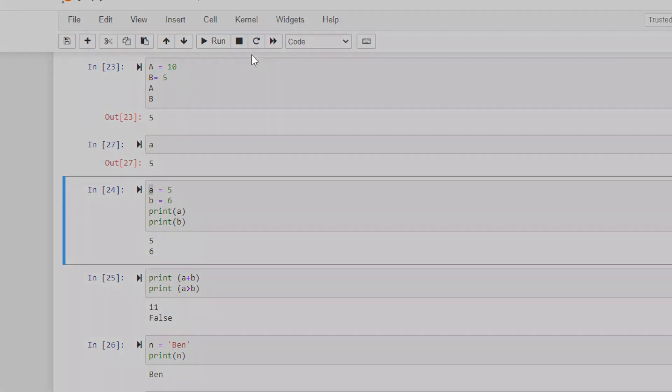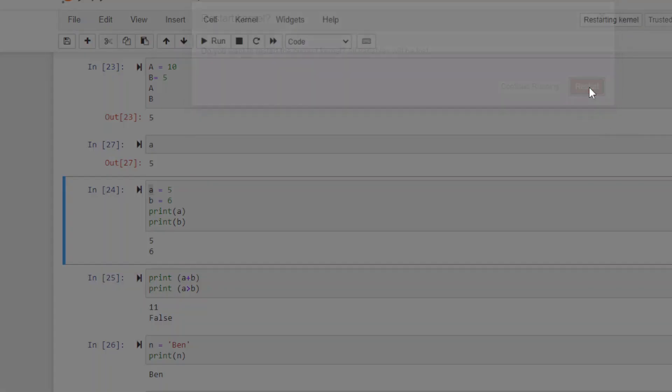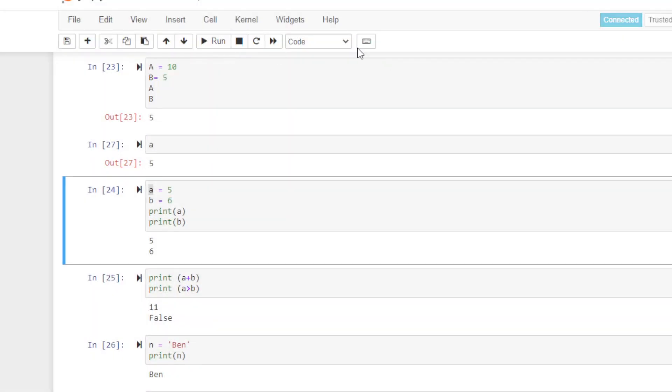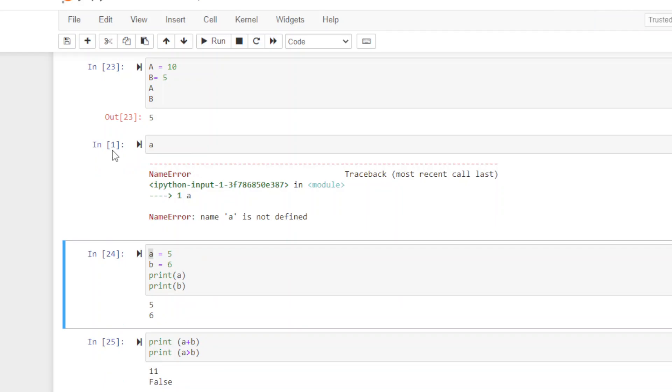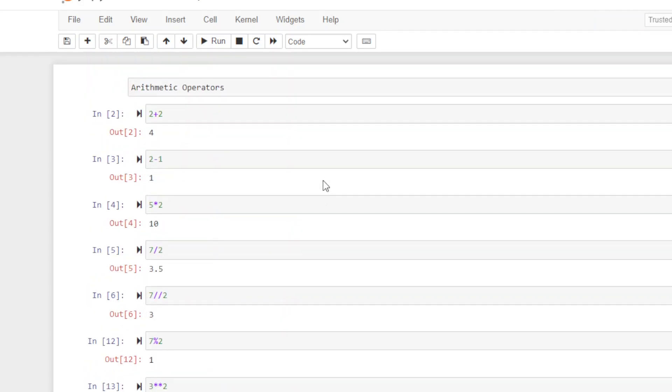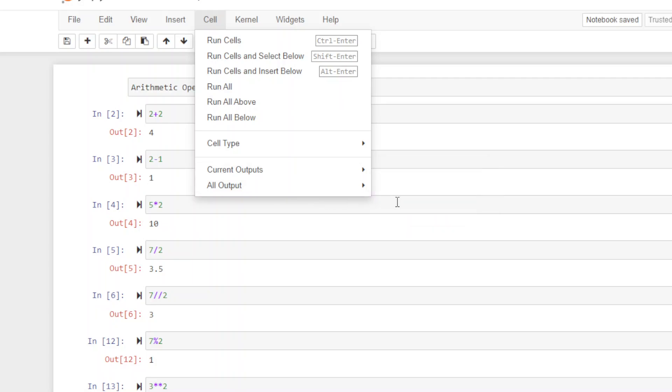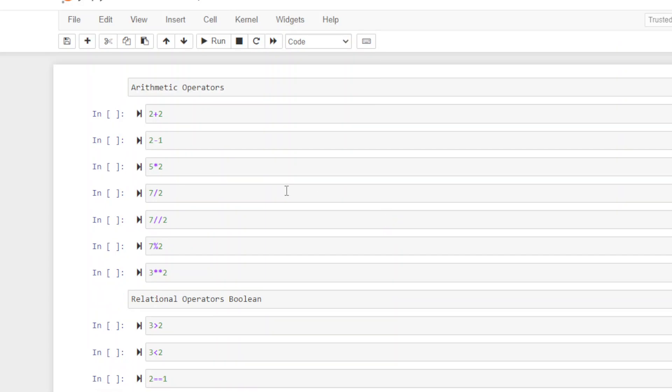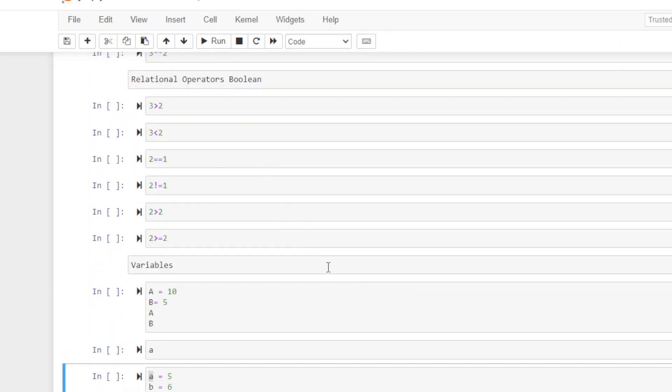All you do is go up to the kernel and restart the kernel. Just say restart. And now when I hit lowercase a, it takes a second, and I got the error. The other thing, all my answers are already filled in. Let's say I want to have this sheet nice and clean for a demo. You can go up to cell, go to all output, and hit clear. Now you're back to this fresh sheet just like you started.